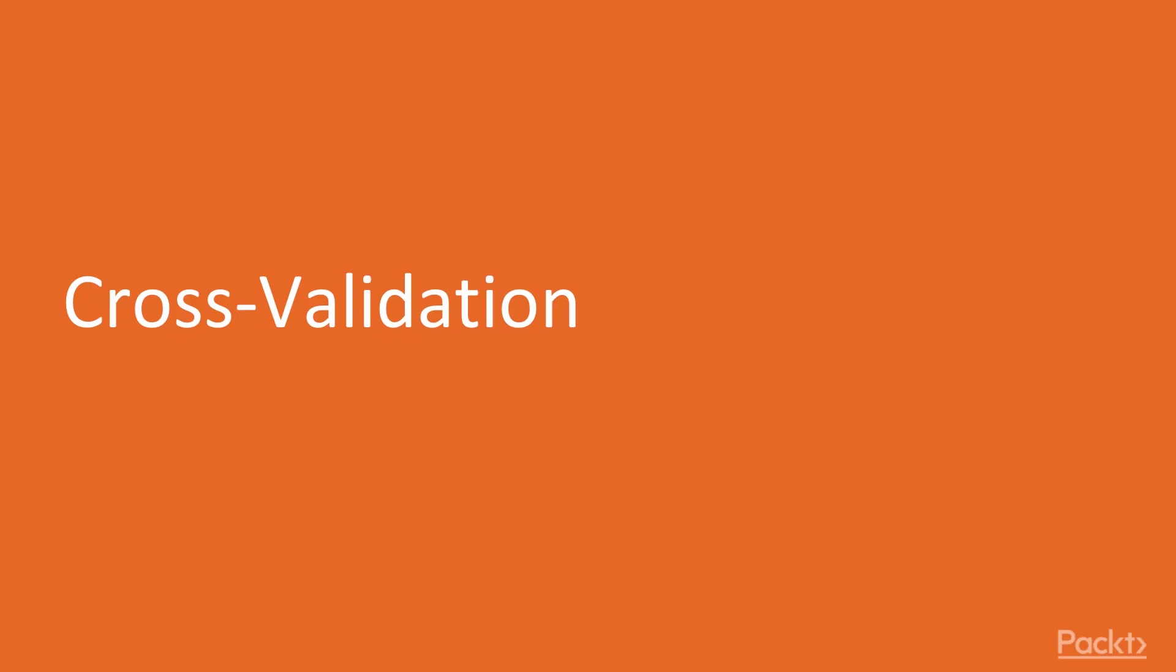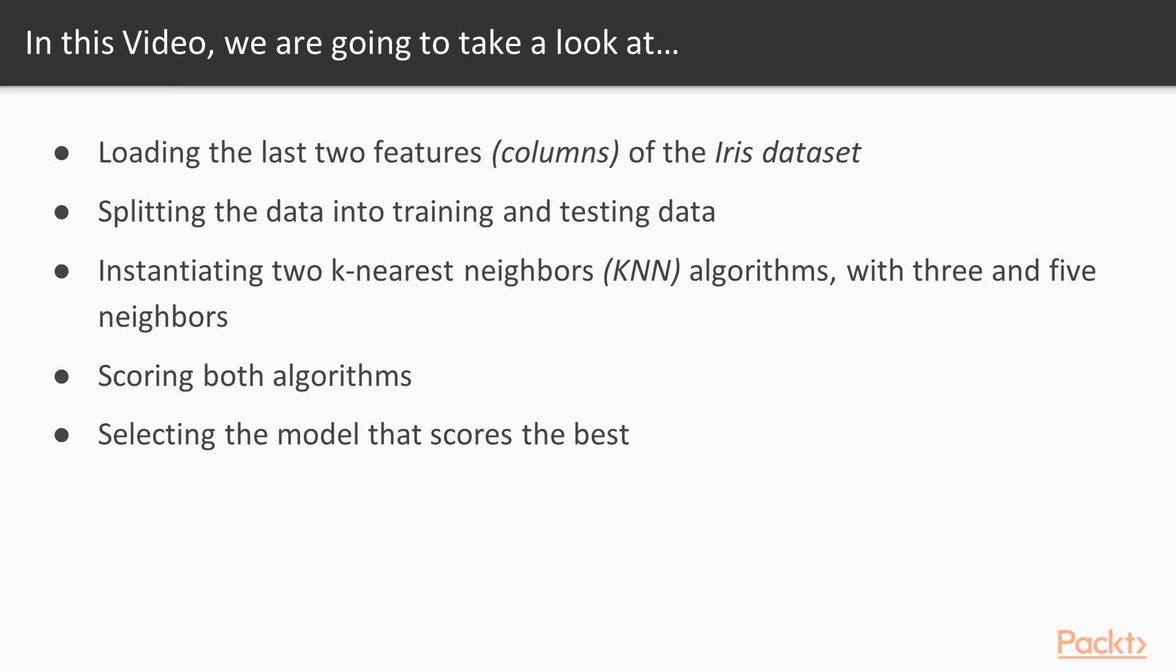Now let's move on to the video: Cross-Validation. In this video, first we will load the last two features columns of the iris dataset, then split the data into training and testing data. After that, instantiate two k-nearest neighbors algorithms with three and five neighbors. Next we will score both algorithms, and finally, select the model that scores the best.